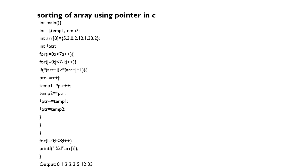Okay, for i=0, i less than 7, i++ and for j less than 7, j++.